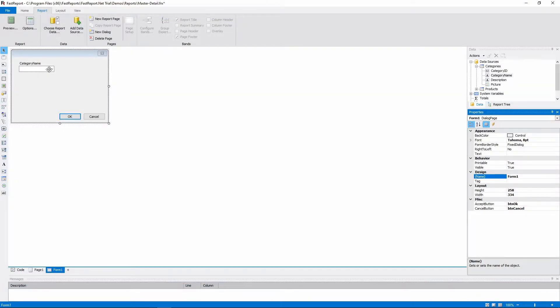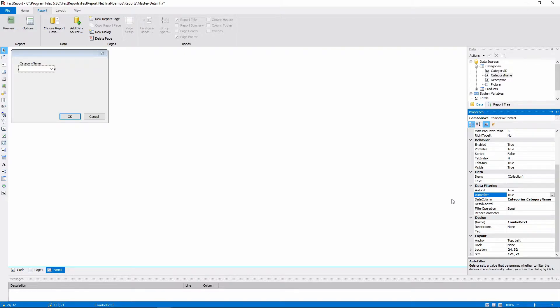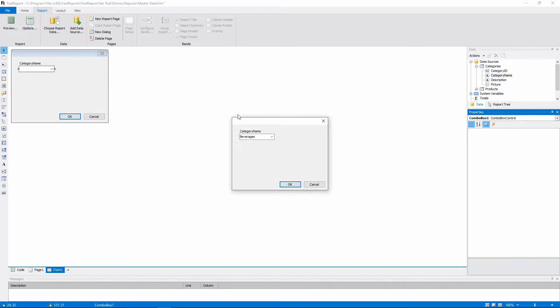The dialog worked because the Combo box was connected to a data source, and the property AutoFilter is enabled. This can be set up manually, not only by dragging and dropping fields. We chose one of the entries in the Combo box, and that filtered the data that the report is based on.